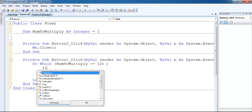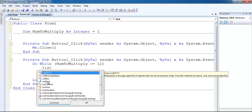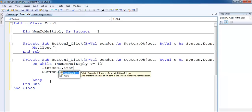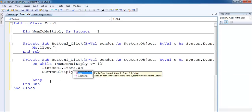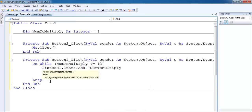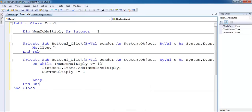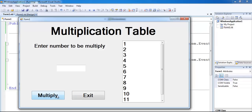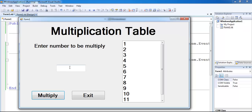Inside the loop, for my list box I write 'ListBox1.Items.Add'. So if I enter the number to multiply, this program will automatically generate one through twelve. Let's give that a try and see what happens.